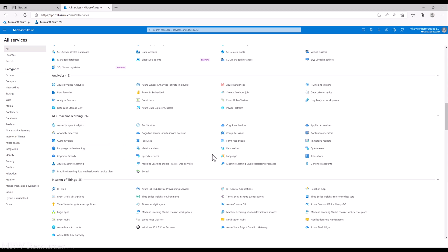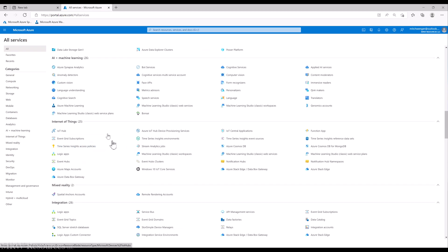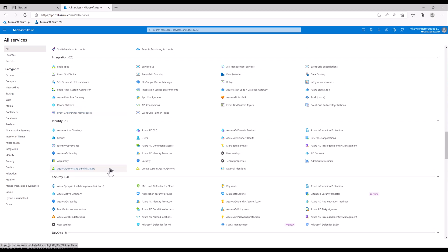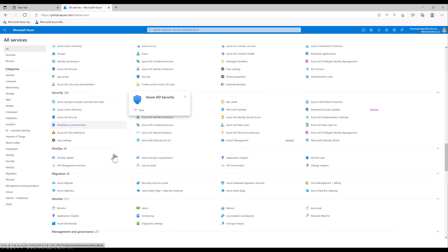Even within the AI and machine learning set of services, there are a whole bunch of different options, including genomics accounts, facial recognition APIs, and speech services. There are just many different resources available. But we're going to start with Azure Machine Learning. Before we go into that, you can also check out Internet of Things, Mixed Reality, Integration, Identity Services, and Security Services.